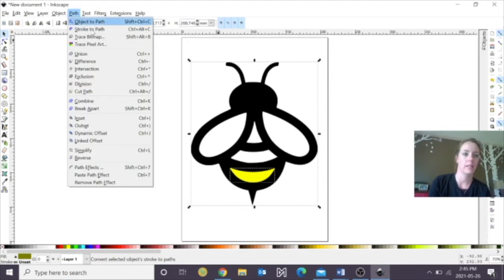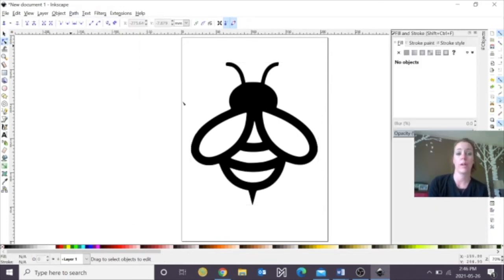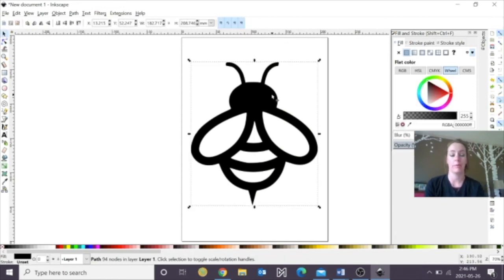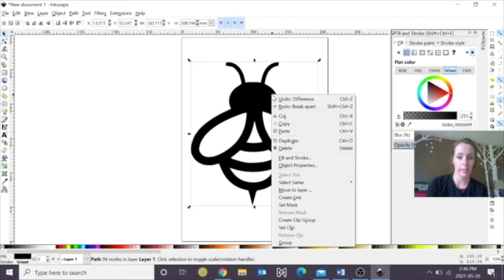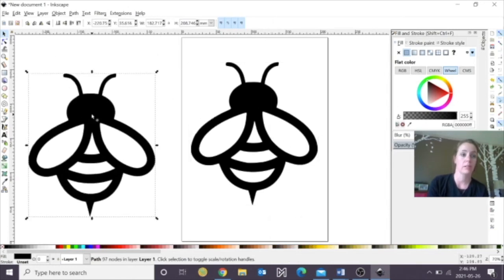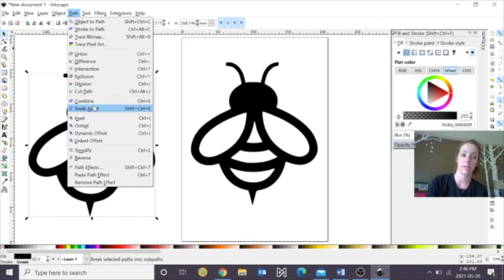So again, I'm going to hit Difference, so I've got my object, but first I want to do a double. I'm going to make a copy of this, so I'm going to right click and hit Duplicate, and I'm going to hit Path, and I'm going to hit Break Apart.